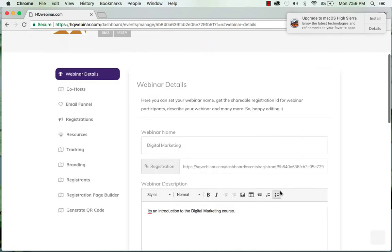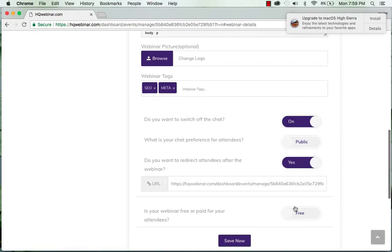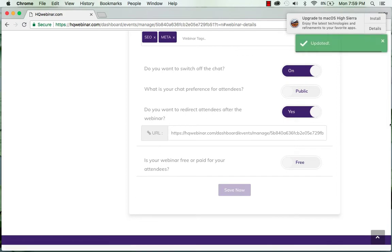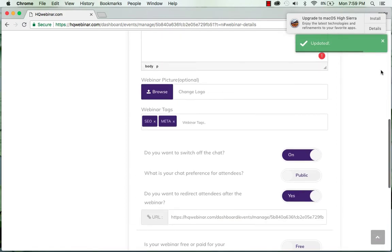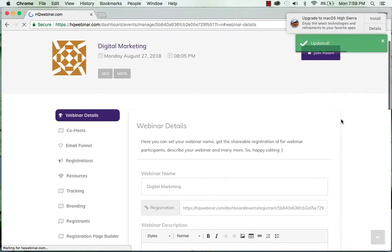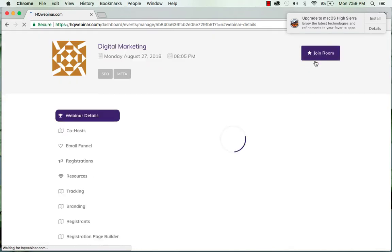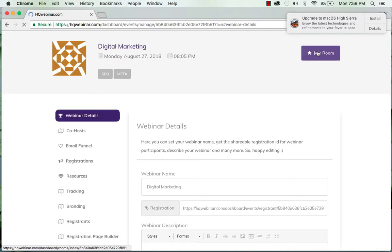Alright, and I click on save button to save it and now I click on join room.